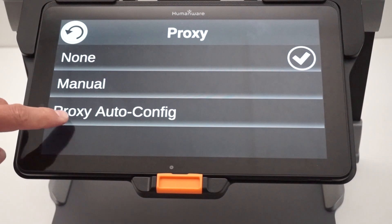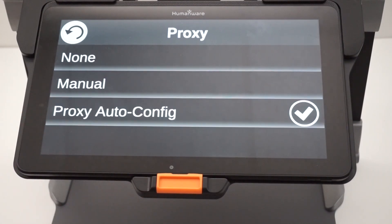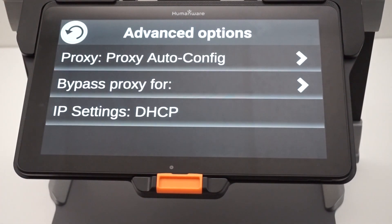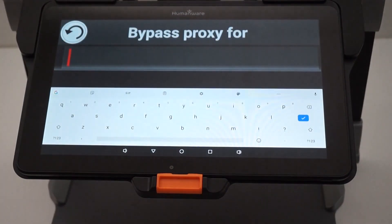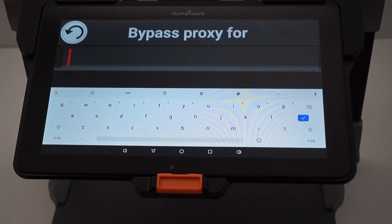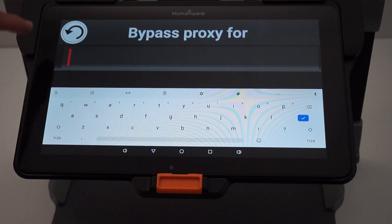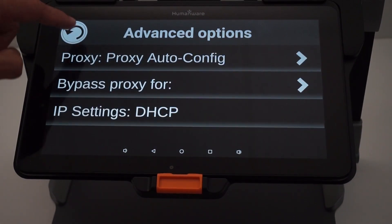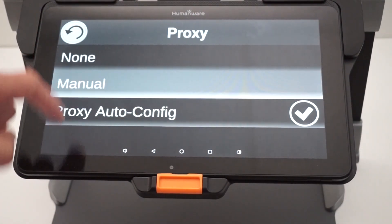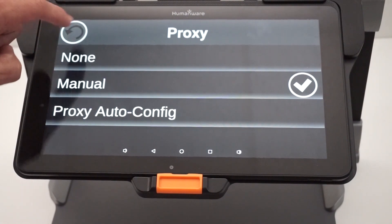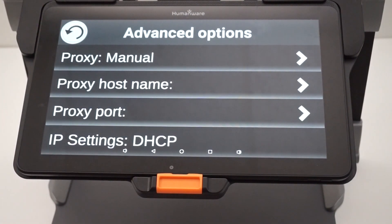If you select Proxy Auto Config, it will ask you for the file name of your network configuration, which you can enter there. Alternatively, you can choose Manual instead.